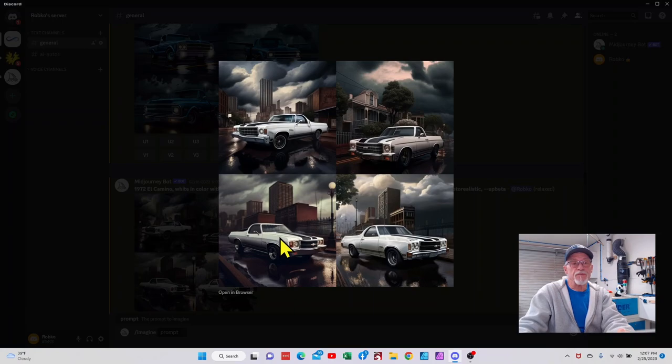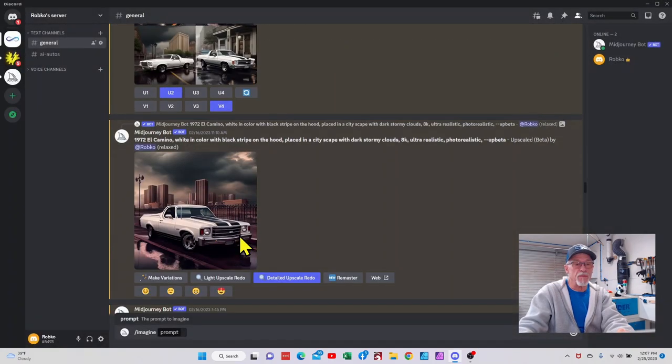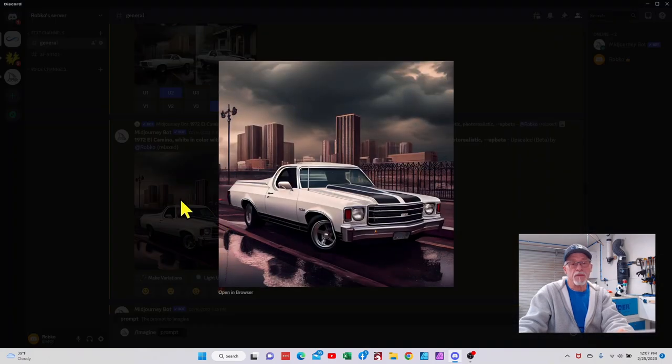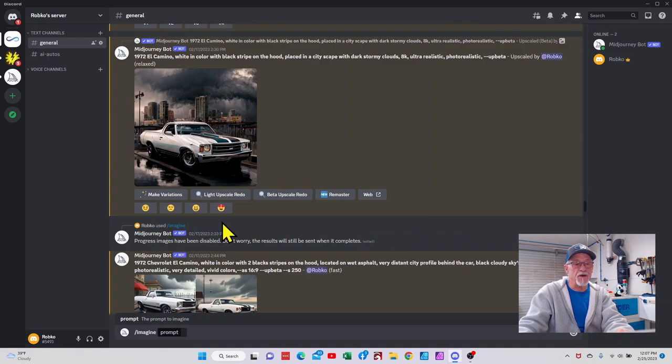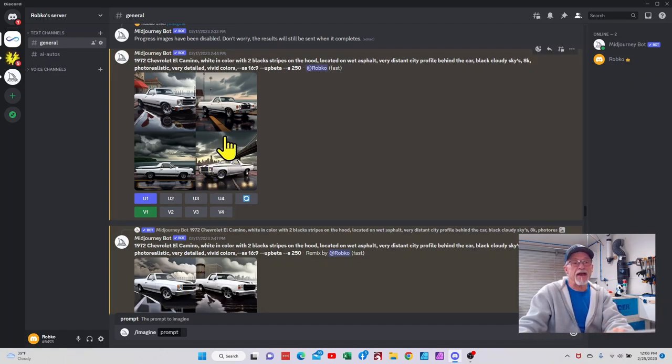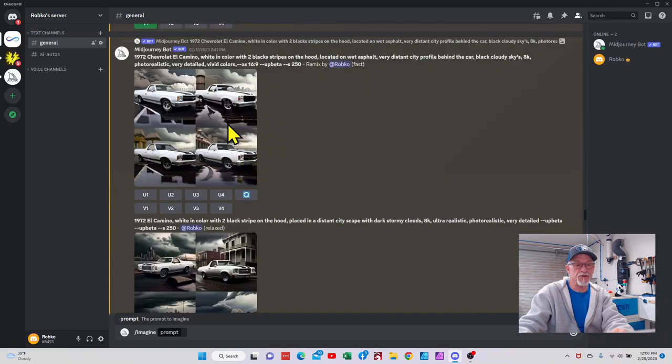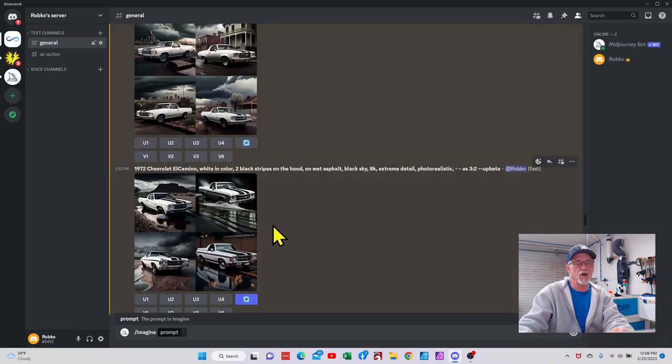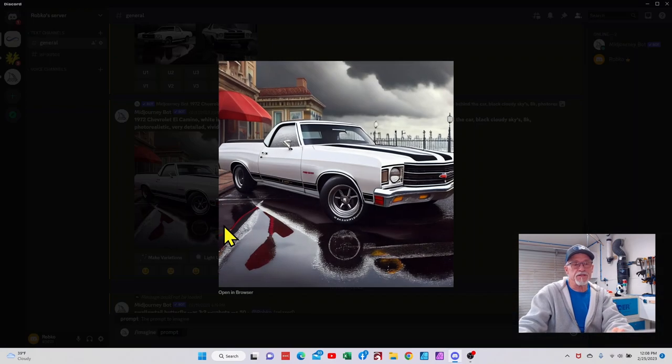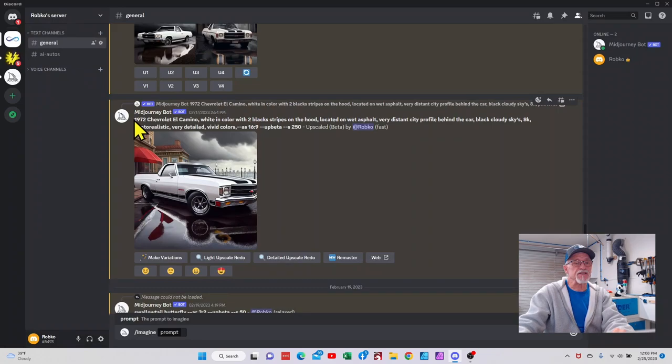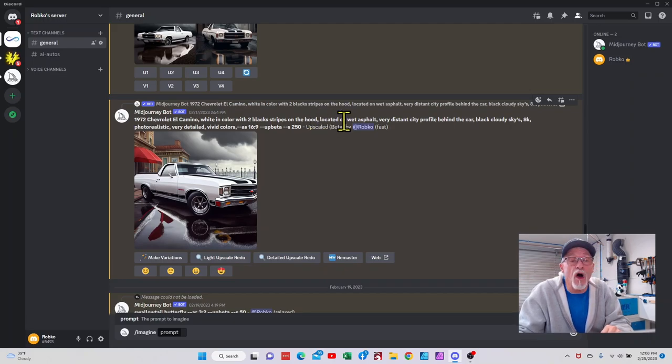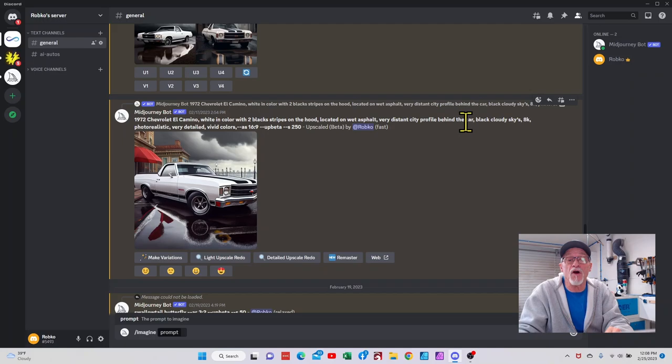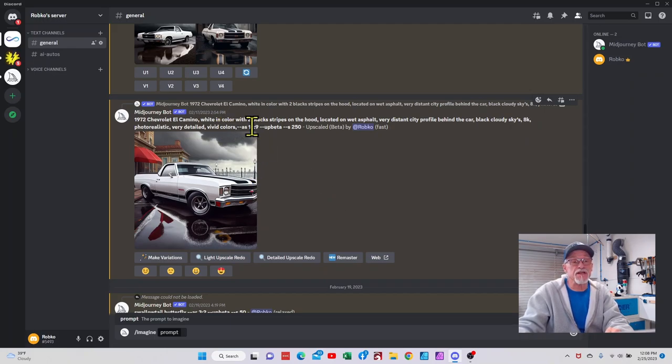Here's an El Camino in a cityscape white. Again, whatever you describe, you're going to get some rendition. One of the things I will tell you that you got to be careful on is sometimes it's not going to be as accurate as it can be. It'll add an extra headlight when you know that they're not supposed to have four headlights, they're only supposed to have two. So scrutinize your artwork a little bit because it's AI, it's not real. But look at some of the craziness that this thing will generate. That was basically just a 1972 El Camino white in color with two black stripes on the hood located on wet asphalt, very distant city profile behind the car, black and white sky, 8K, photorealistic, very detailed, vivid colors. And here's my aspect ratio.